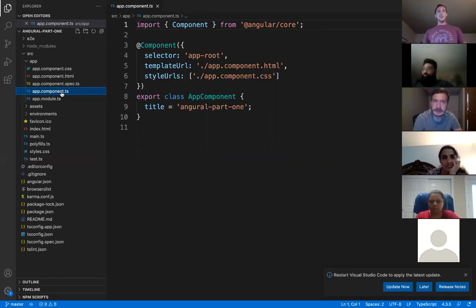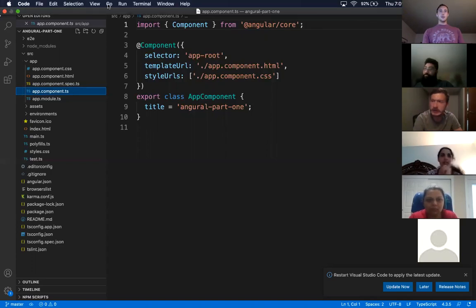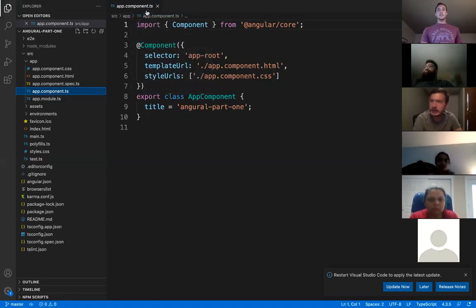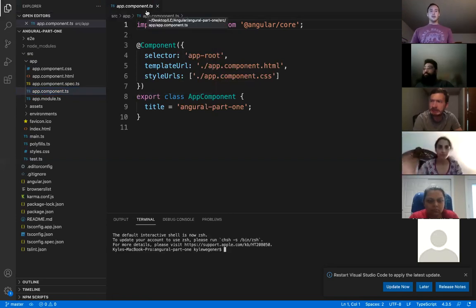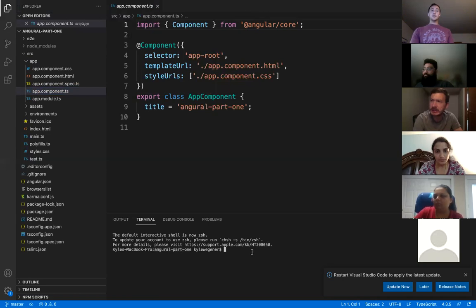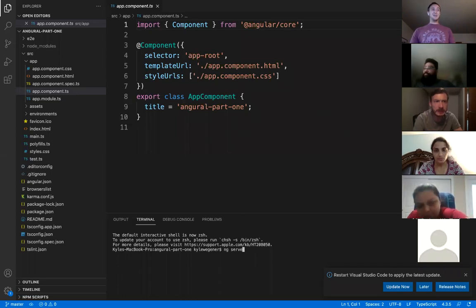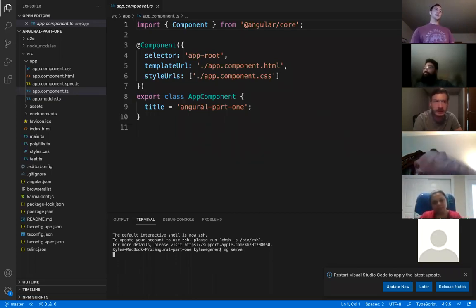We have successfully created an Angular application. Let's go ahead and run this. What we're going to do is go to Terminal, then New Terminal. I'm going to type 'ng serve.' What serve means is serve up, get started — it's going to actually run our application.